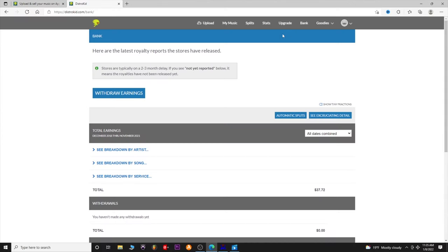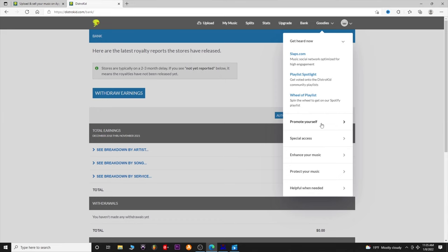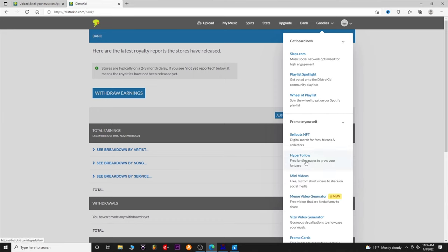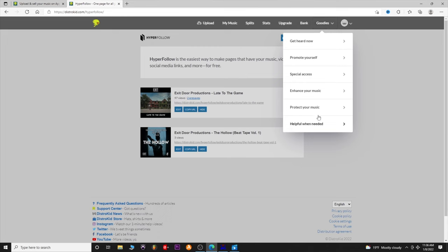Go into the Goodies tab and play around — there's a lot of different cool stuff in here. You can try to get a playlist wheel, promote yourself. I really like HyperFollow — you can set up a HyperFollow page, get a link, edit it, and share it. When people click that link they can go check you out on whichever streaming platform they prefer. You can add a new page and do all sorts of things with this.